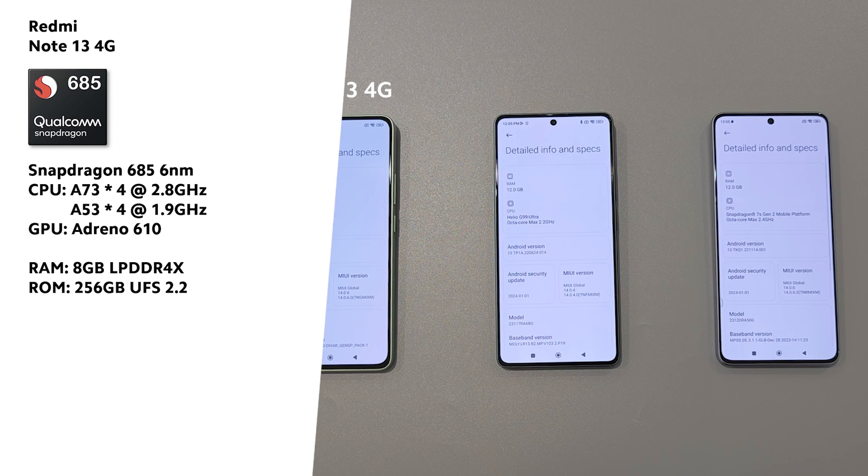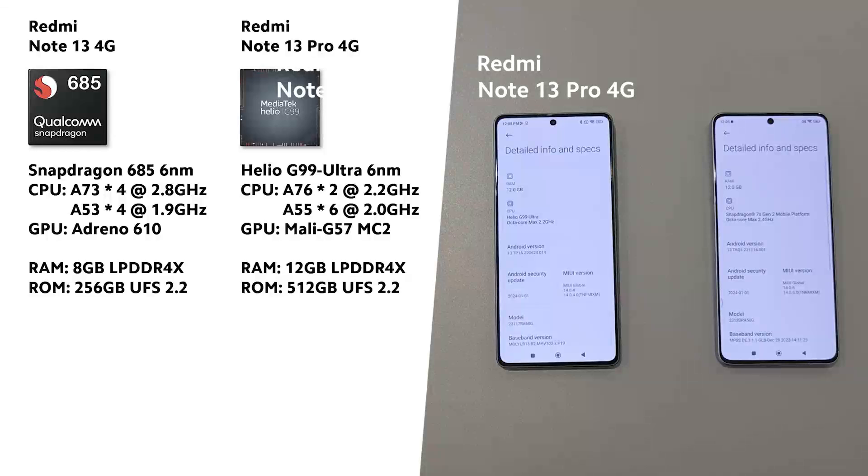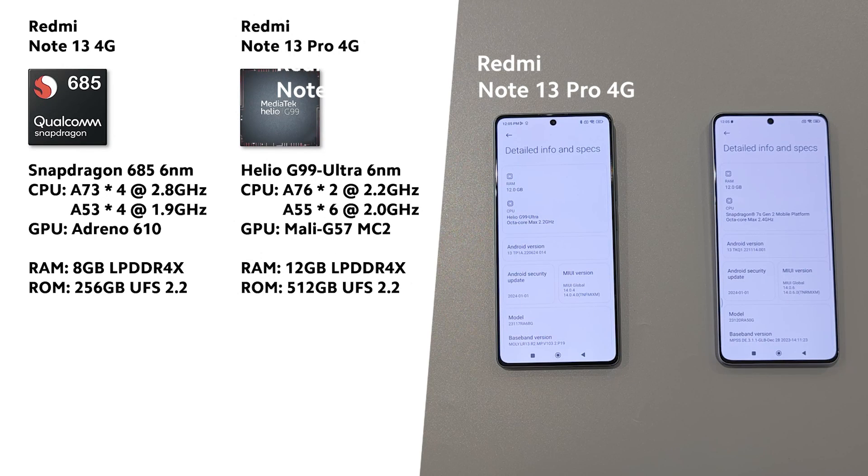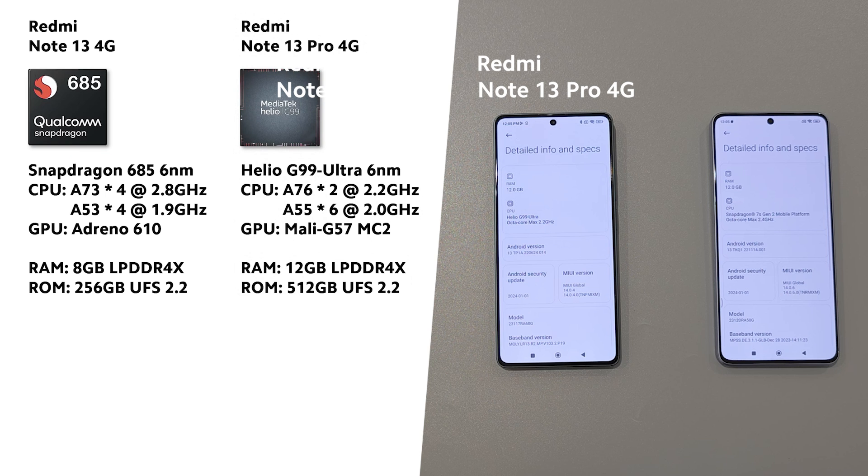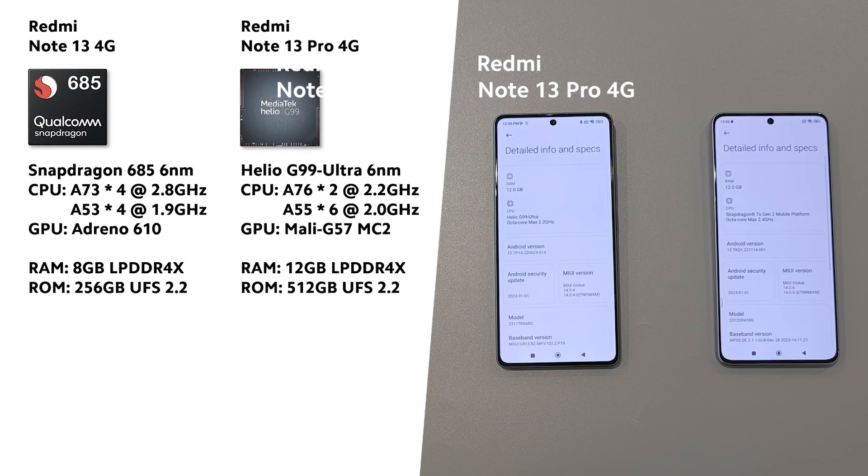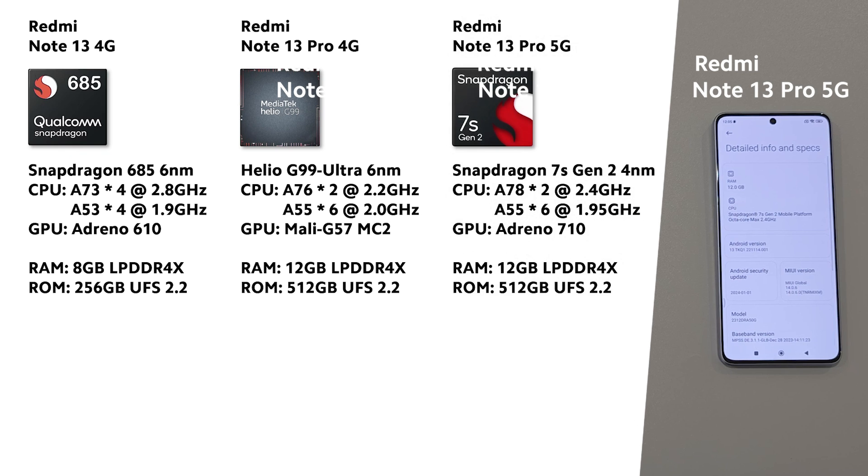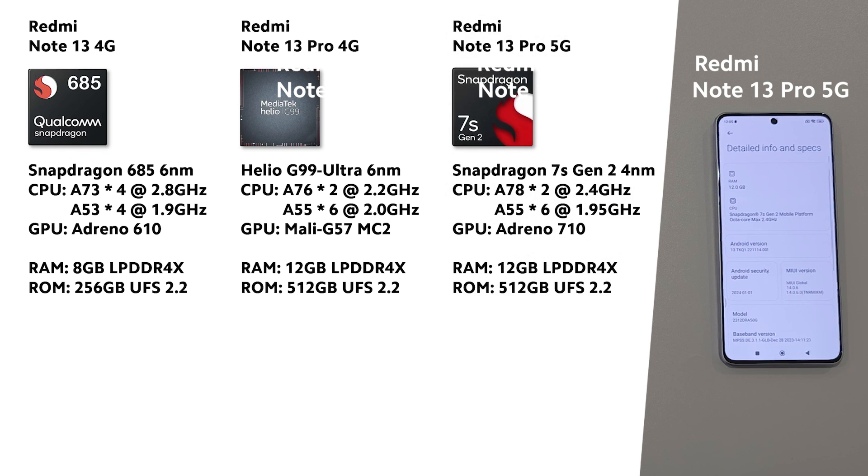The Redmi Note 13 Pro 4G comes with MediaTek Helio G99 Ultra 6nm which has 2 plus 6 architecture, A76 plus A55. We have more RAM, 12GB, and 512GB ROM.